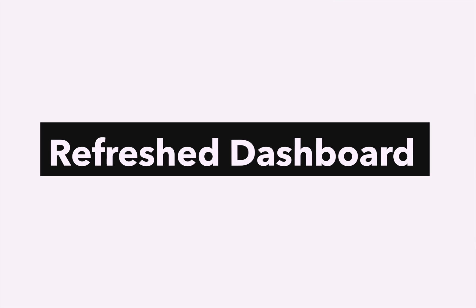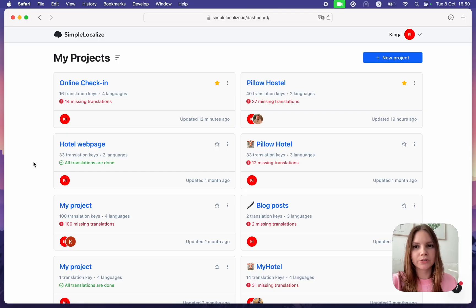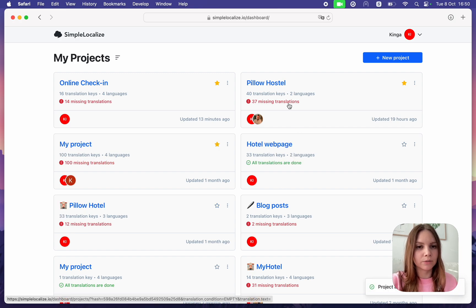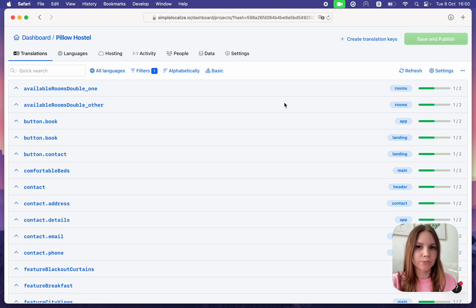Refreshed Project Cards: With the updated Project list, you can now add projects to your favorites and you can open only missing translations in selected projects with just one click.